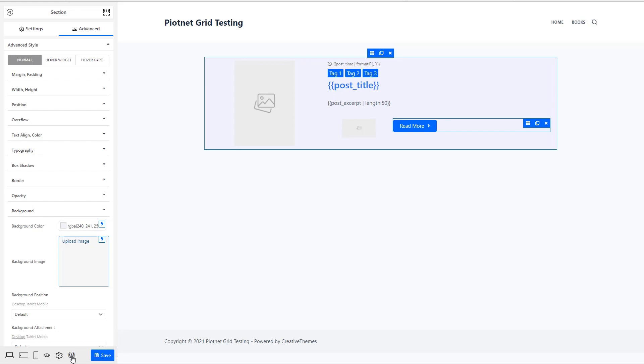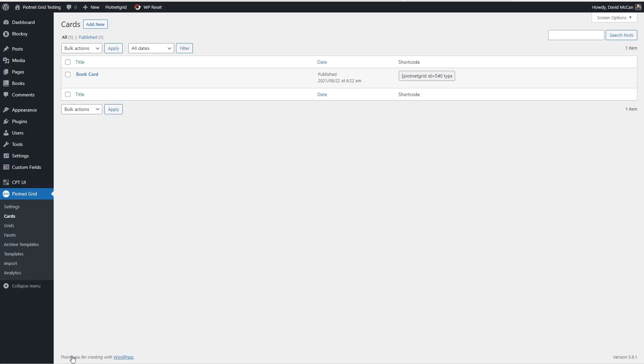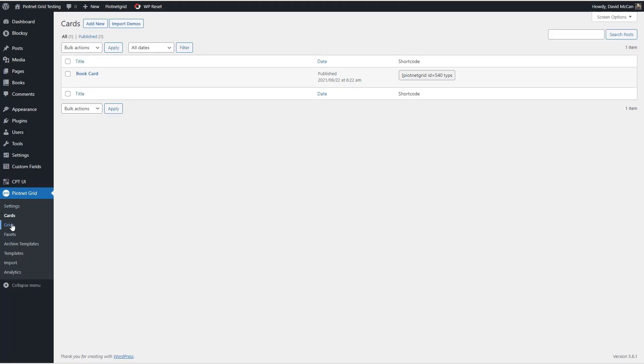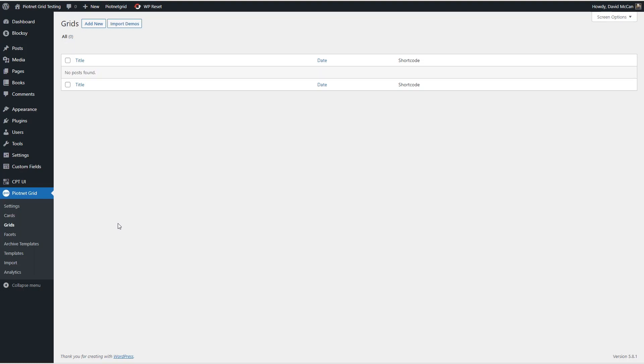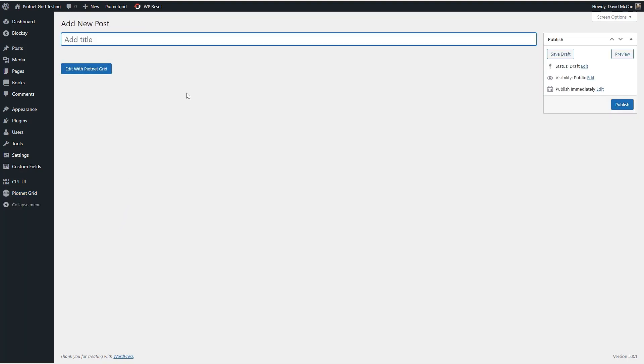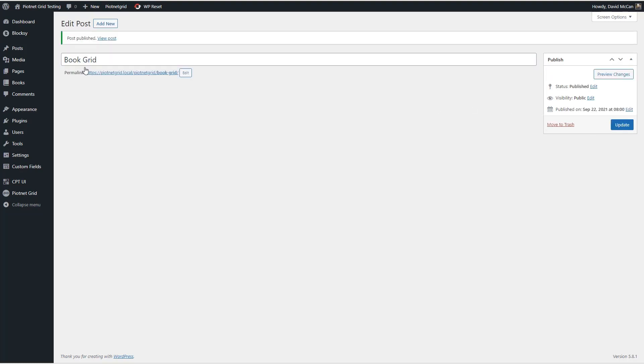Okay, now I'm going to save this and go back to the admin. Okay, now let's create a grid for the books.